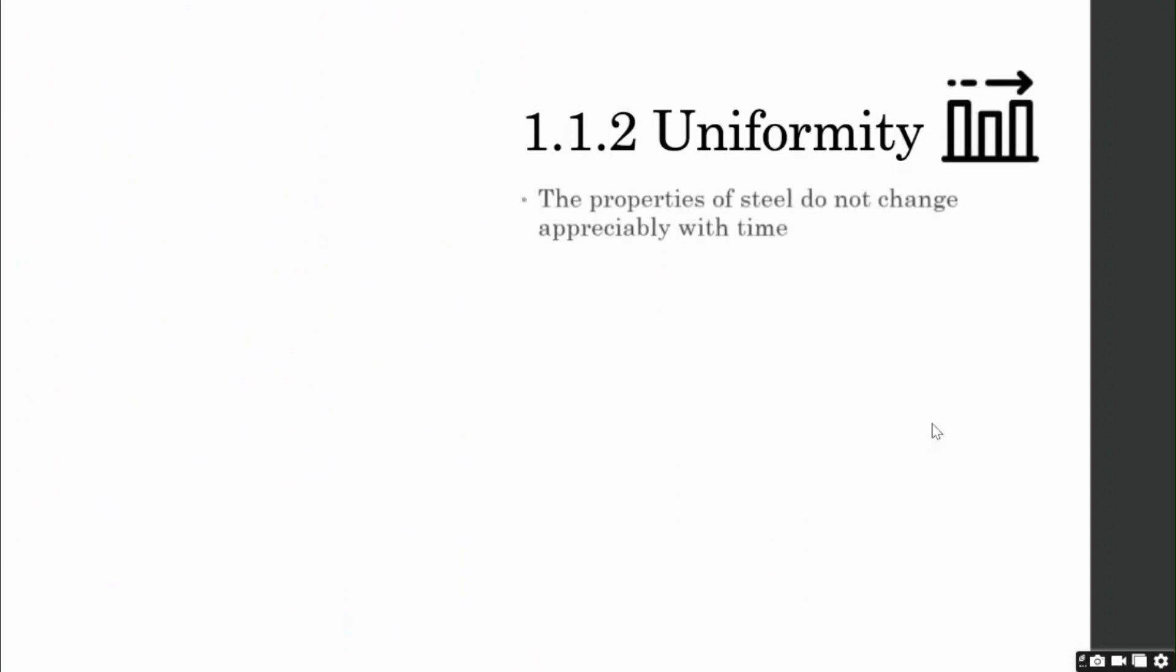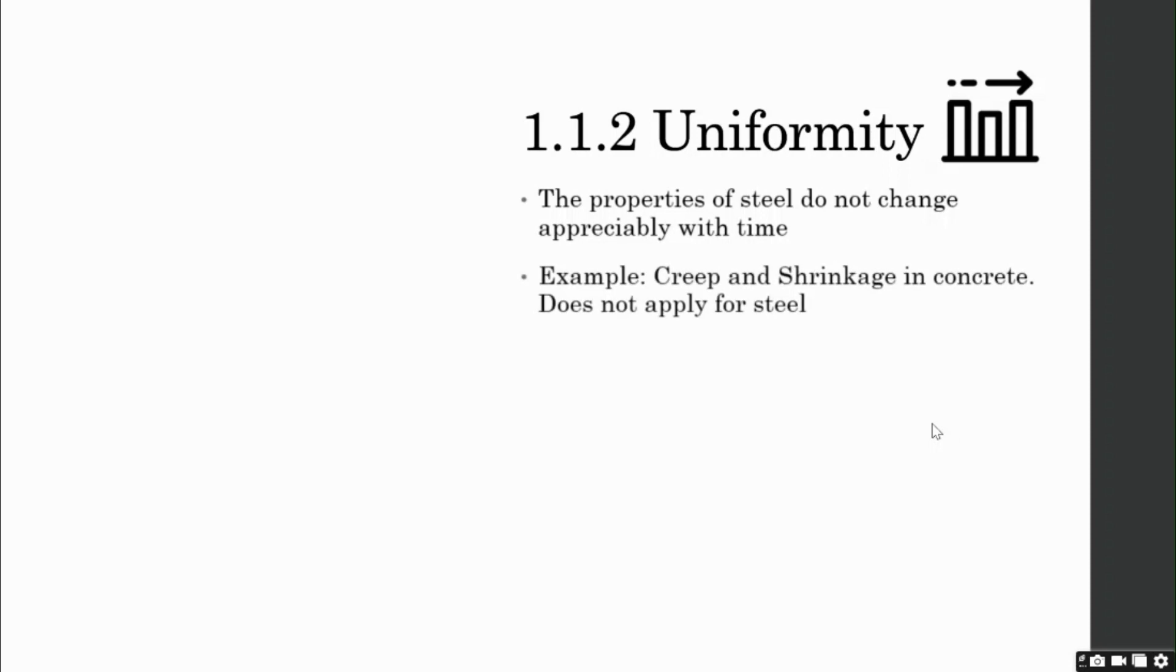Next is uniformity. The properties of steel do not appreciably change with time, unlike reinforced concrete structures. Let's take an example. Concrete undergoes creep and shrinkage due to loss of water, resulting in cracks, which is a time-dependent material property. But steel does not undergo these changes appreciably.